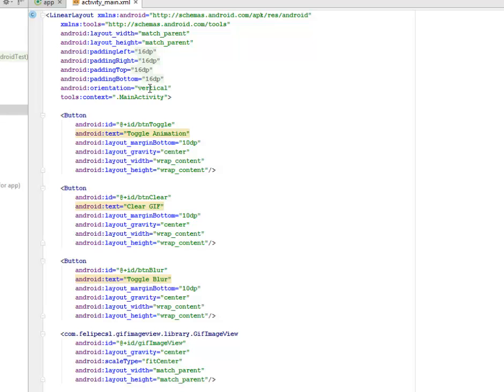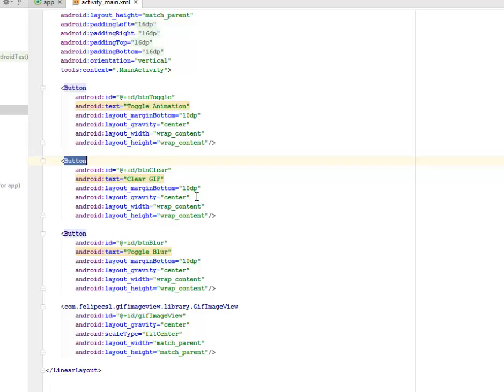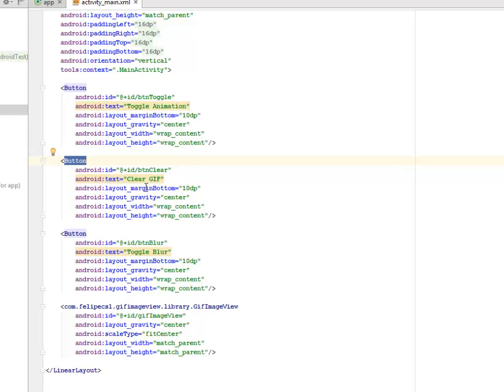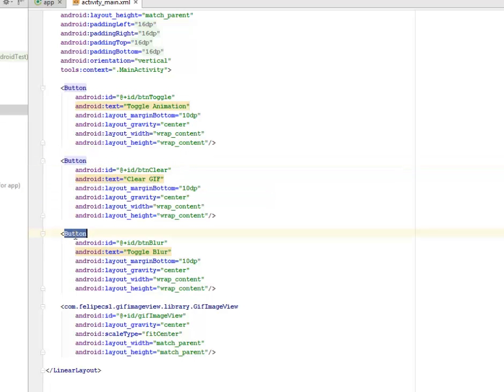We have three buttons here. The first button is for the toggle animation to toggle different kinds of animation. The second button is to clear up the animation, to stop the animation, and that's the clear GIF button. The third button is to make the animation blur.